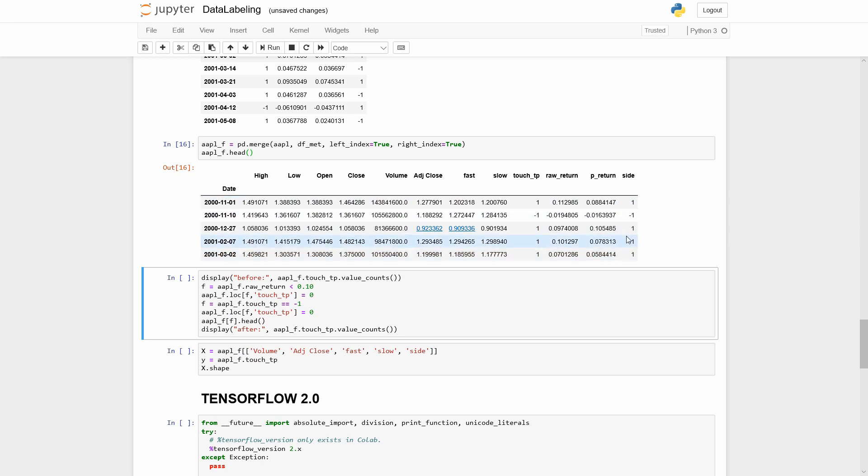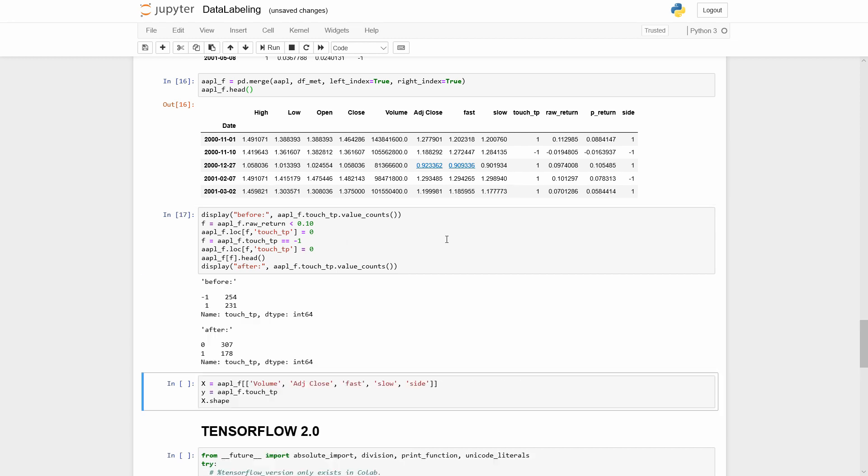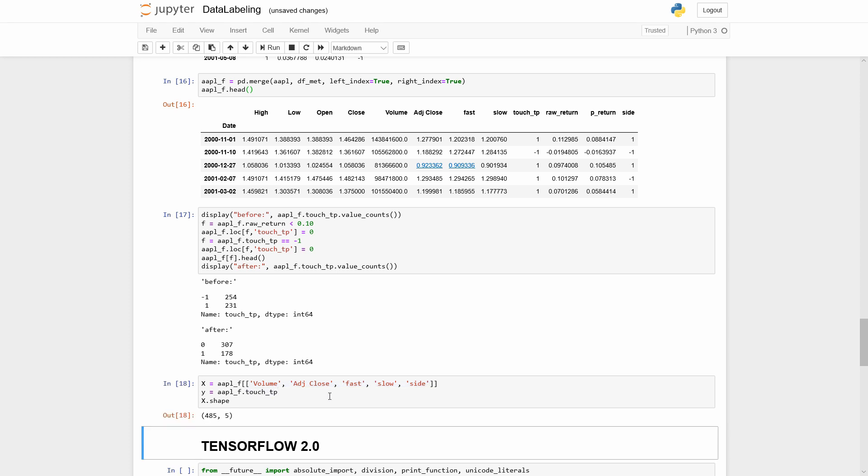As we will use our labels in the binary classification model, let's change them to 1 if we touch take profit level and 0 if not. Let's select some features for training dataset. As target labels, we are going to use the values from the touch tp column.